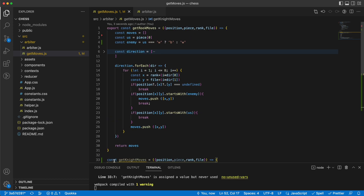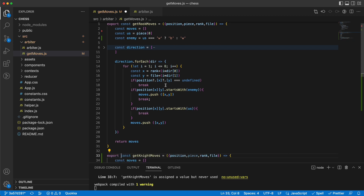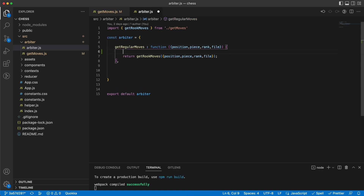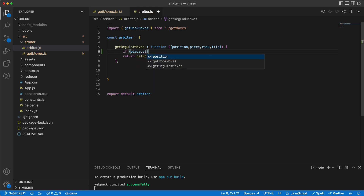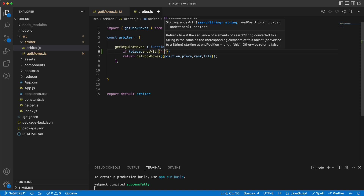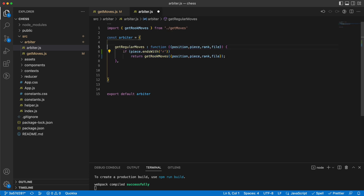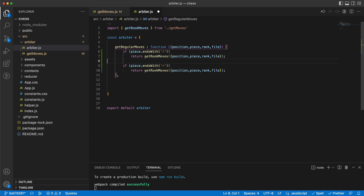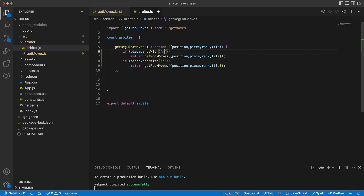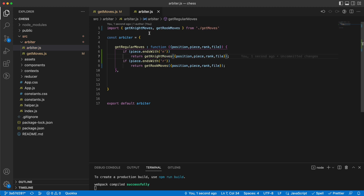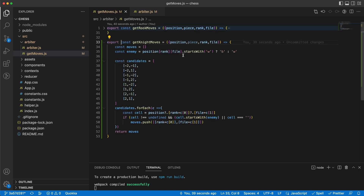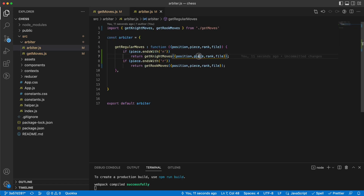This should be export const so that I can export it. And here in the arbiter getRegularMoves, I would say if the piece ends with 'r' then return getRookMoves, and if that piece ends with 'knight' then it's a knight and we return getKnightMoves. I don't need to pass along the piece because I'm not using it, so I can remove it from here as well.